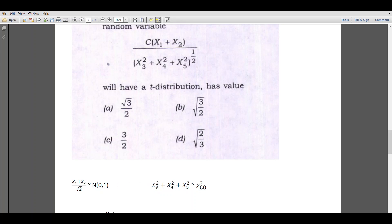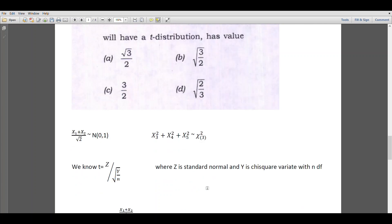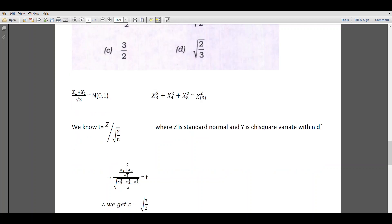Also, x3 is a standard normal variate and its square will be chi-square with 1 degree of freedom. Similarly for x4 squared and x5 squared. Since these observations are independent, the sum of independent chi-square variates — the distribution of x3 squared plus x4 squared plus x5 squared — will be chi-square with 3 degrees of freedom. We have the definition of T statistic as the ratio of a standard normal variate to the square root of a chi-square variate divided by its degrees of freedom.